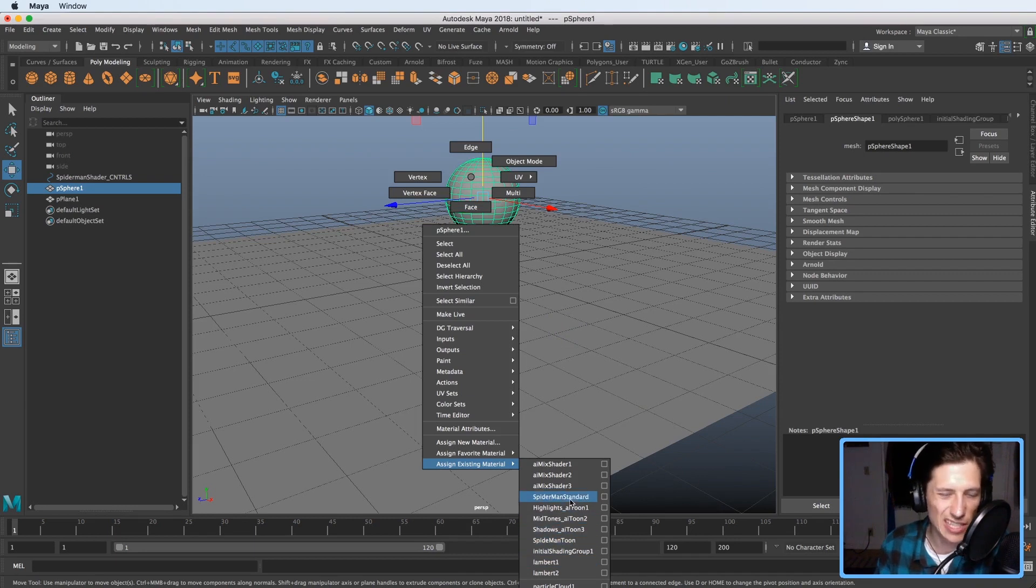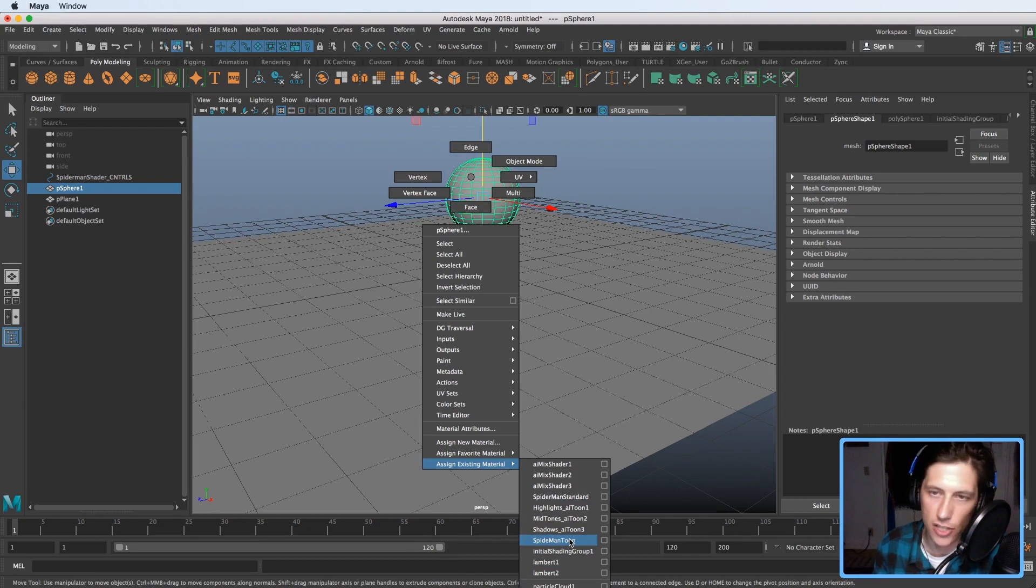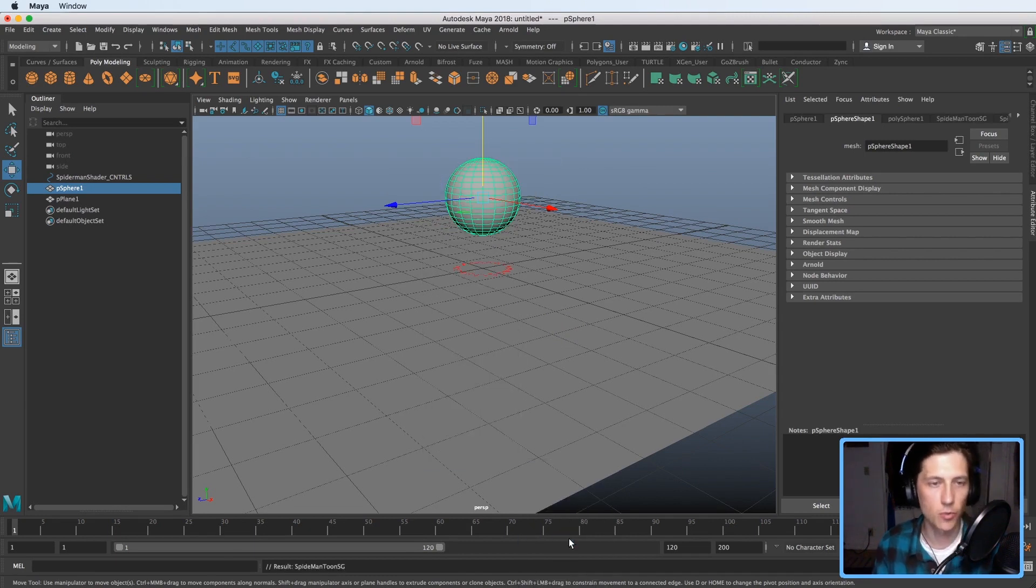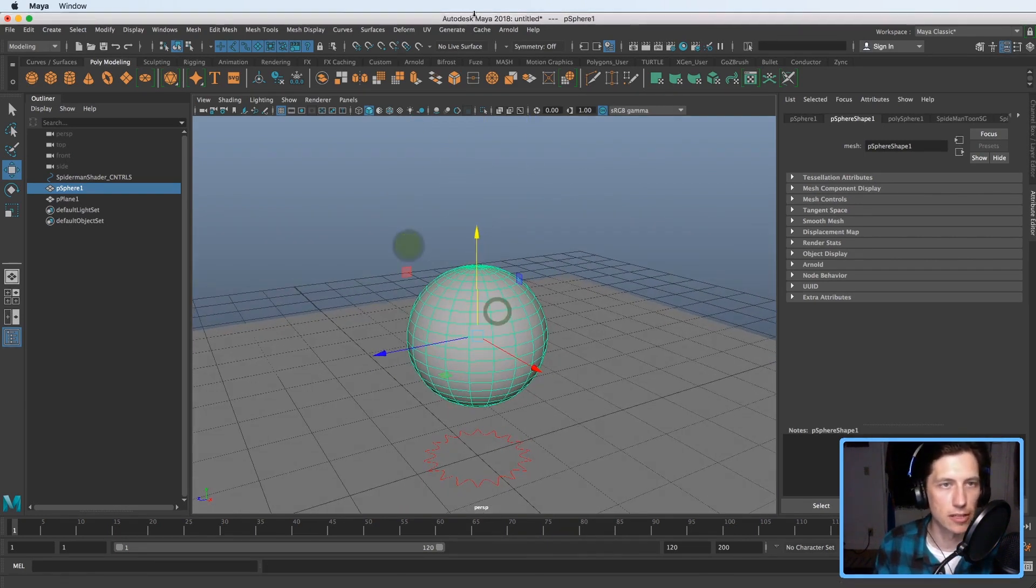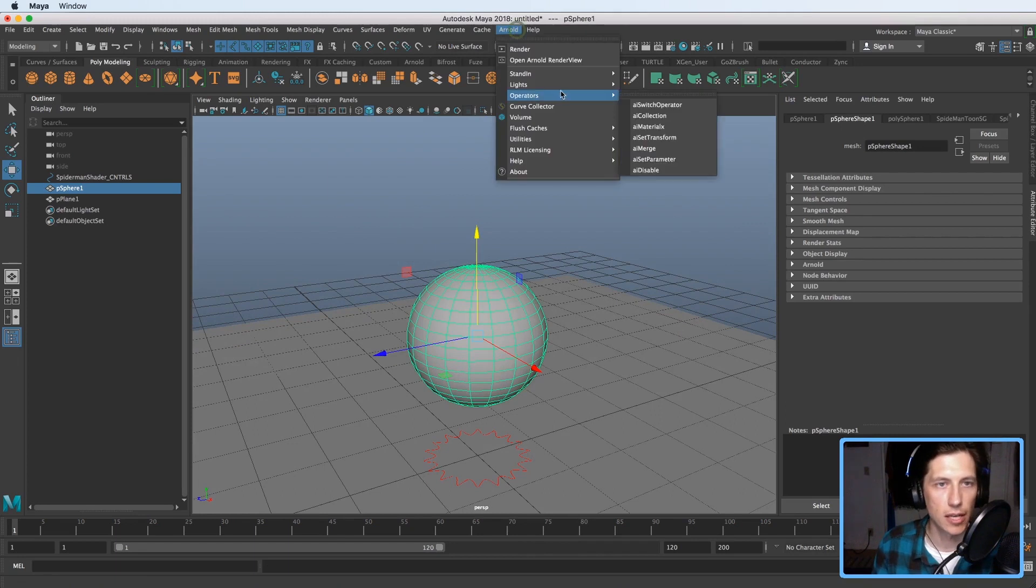This basically is just like do you want reflections or do you want edges shown up like the line work, so let's just choose Tune for example and then I'm gonna make an area light.